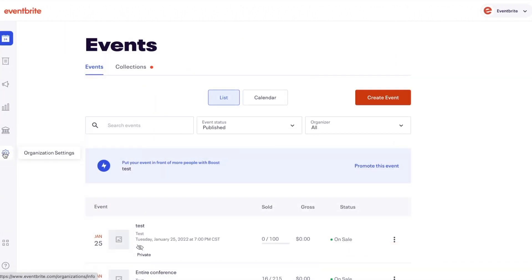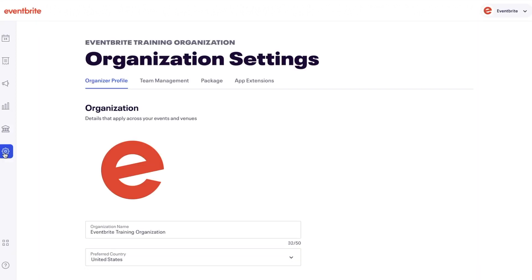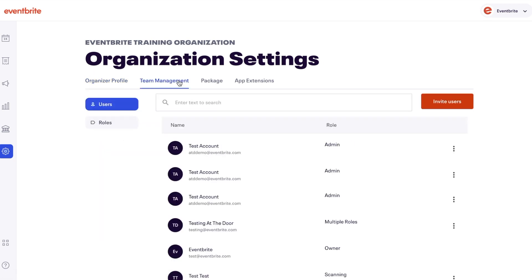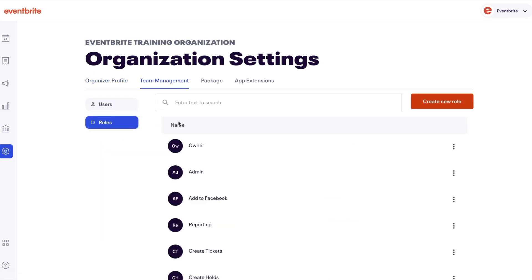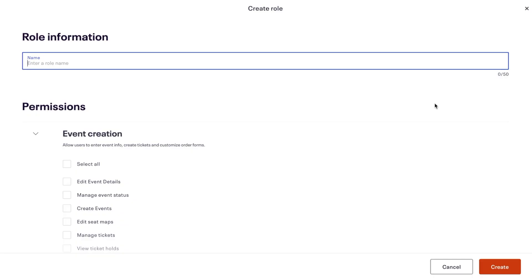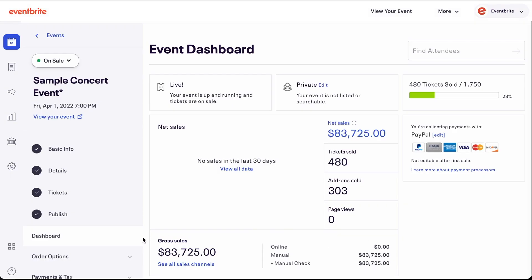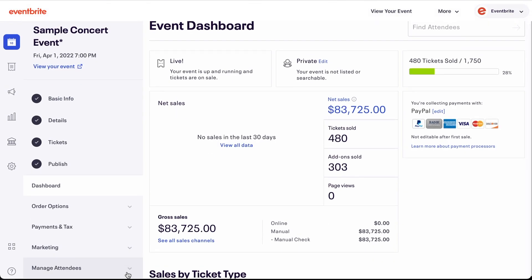If you don't have this option, you may not have permission to view this feature. Contact your account's owner or admin and request that they add permission to manage orders, refunds, transfers, and attendees permission to your role.